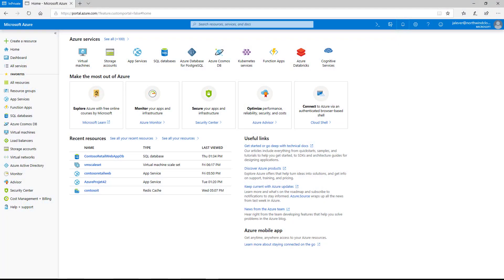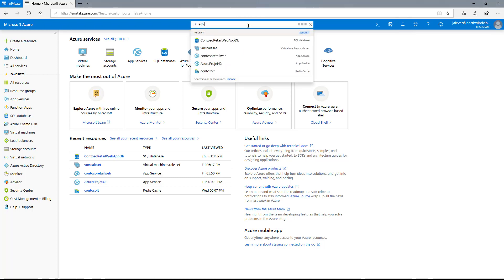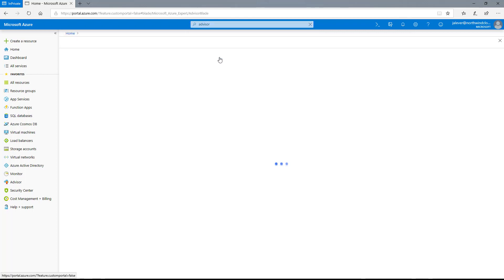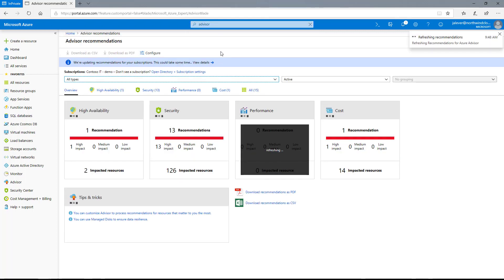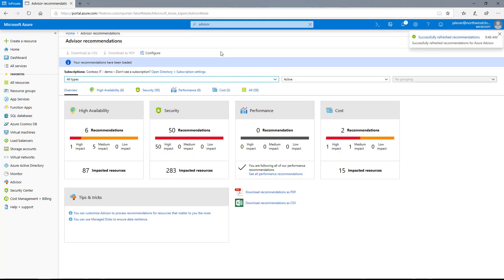During this demo, I will be taking on the persona of Janet Lever, a new IT pro at Contoso IT. I'll get started by logging into the Azure portal and going to the Azure Advisor dashboard. I have been tasked with learning how to optimize our Azure public cloud and make recommendations on how to reduce costs and improve performance.